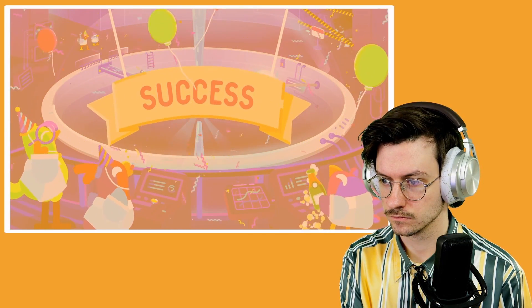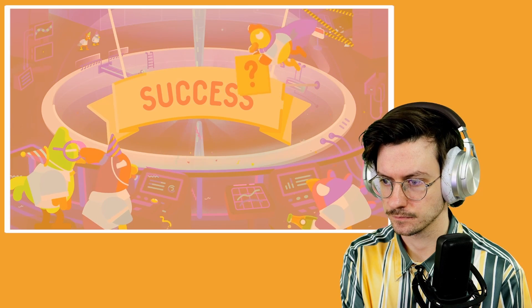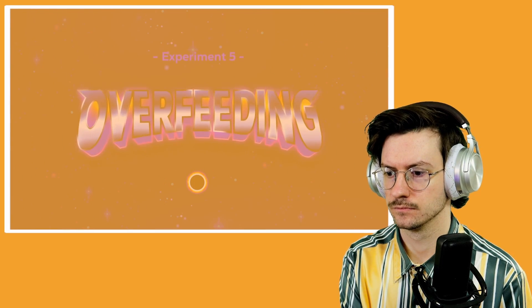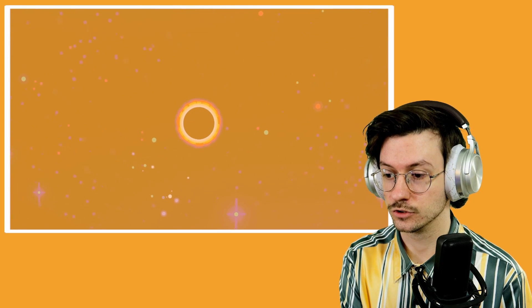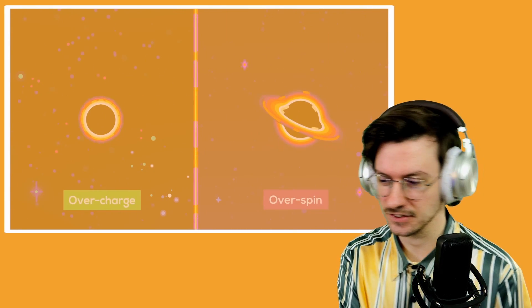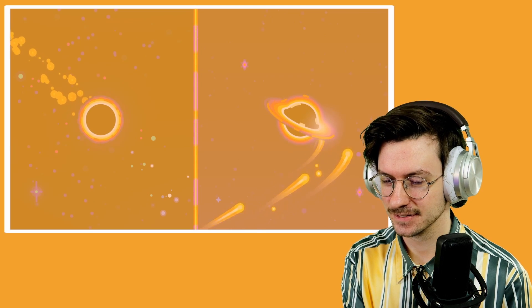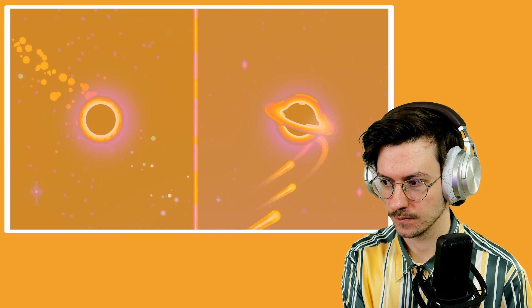Yeah, how would you do it? Experiment five: Overfeeding. Oh, just keep throwing, like, moons and stuff at it? Just throwing it in? We could do this by throwing objects with a small mass and a lot of charge or angular momentum so that the charge or spin increases faster than the mass. We have to overfeed the black hole until it reaches the point where it breaks open.